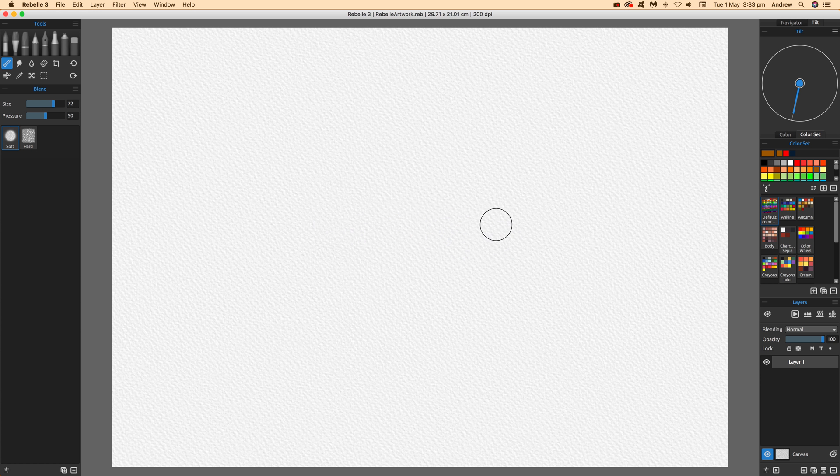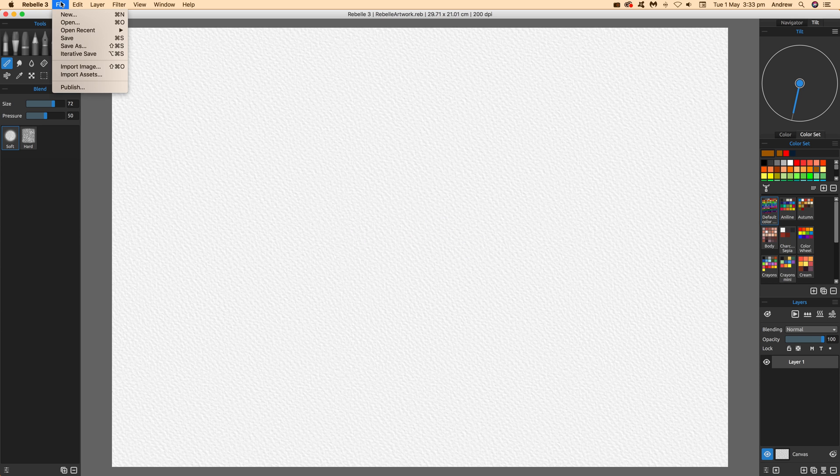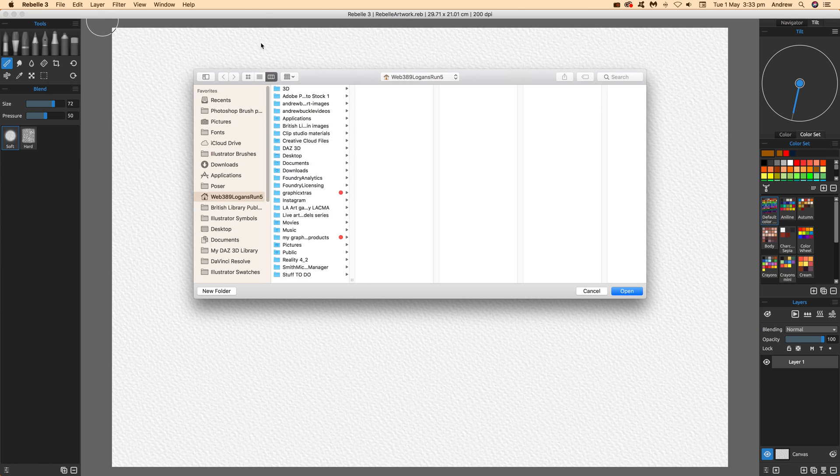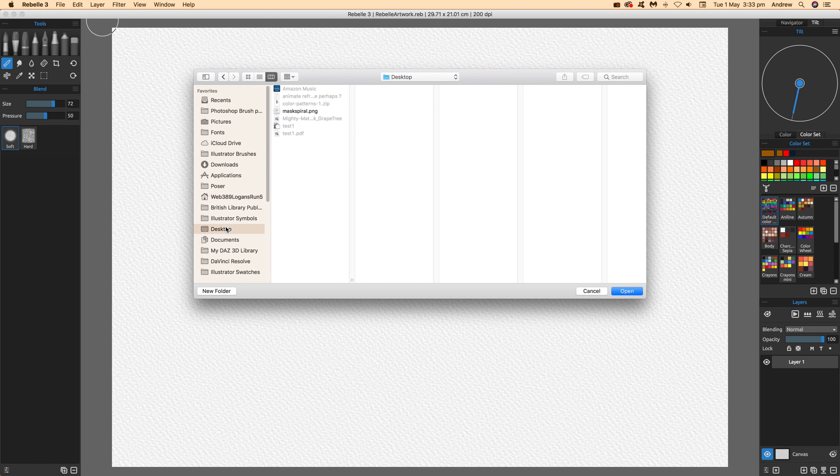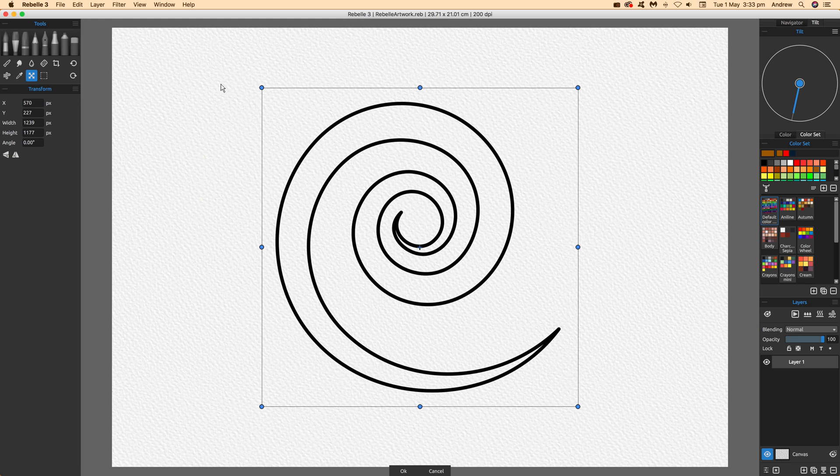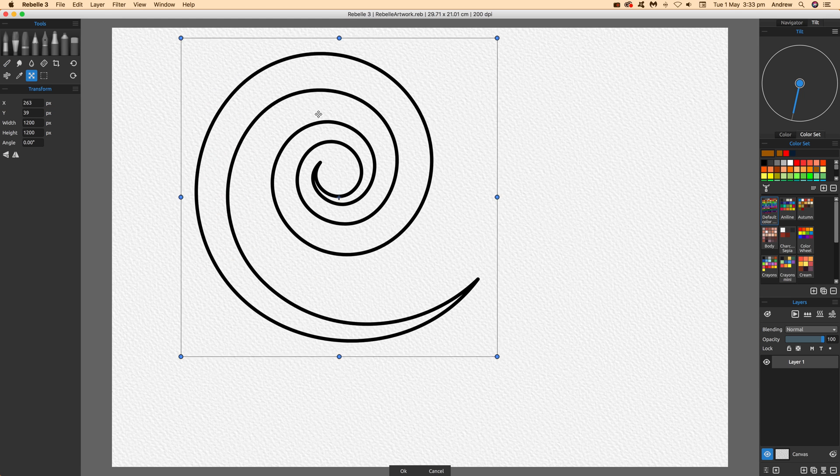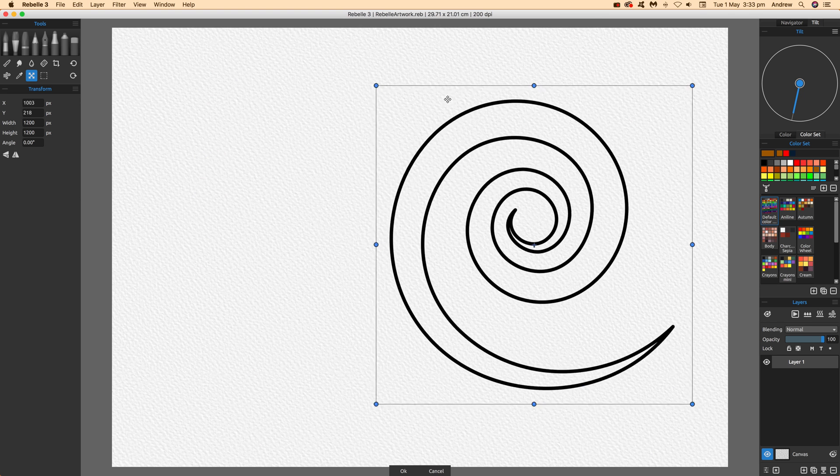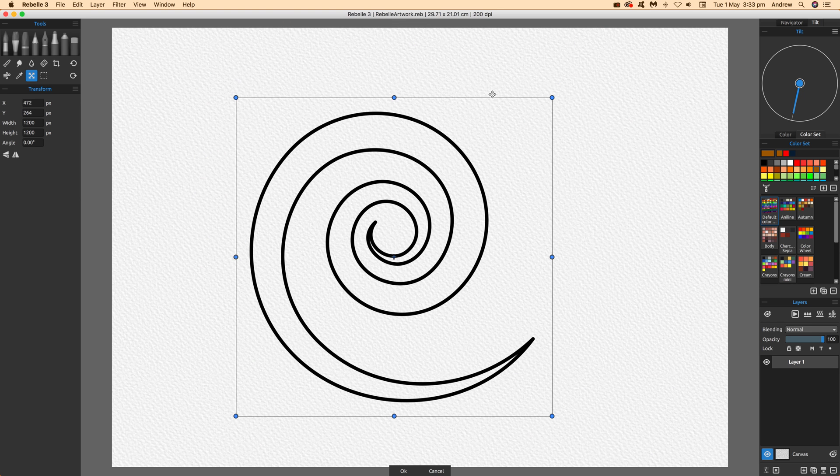Once you're back in Rebel 3, go to File and Import Image. I'm going to go to my desktop and select the mask spiral PNG. You can see the design there. Click open, and you can move it around. Once you've decided that's what you want, click OK.